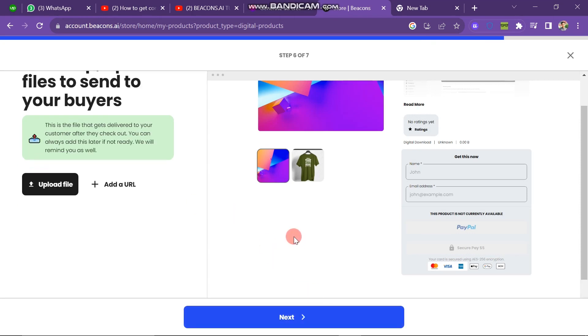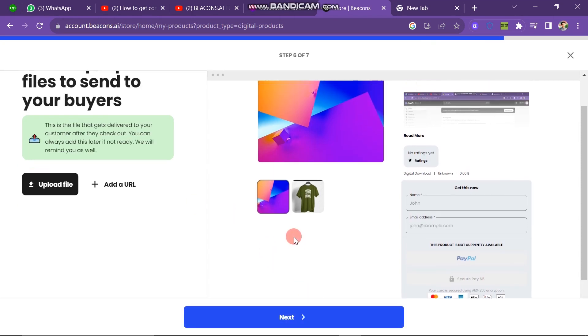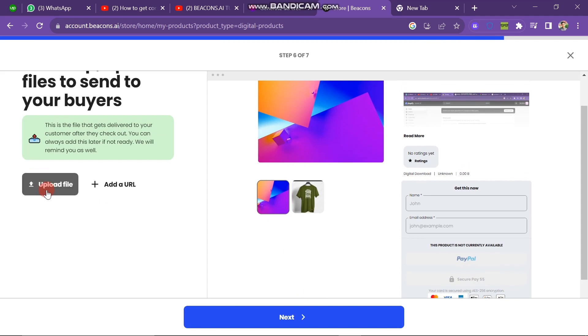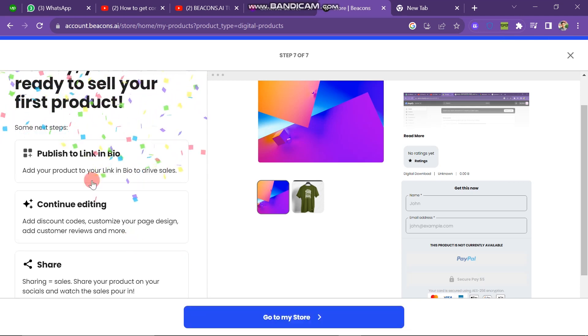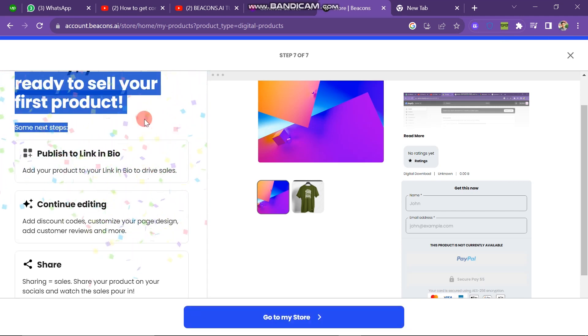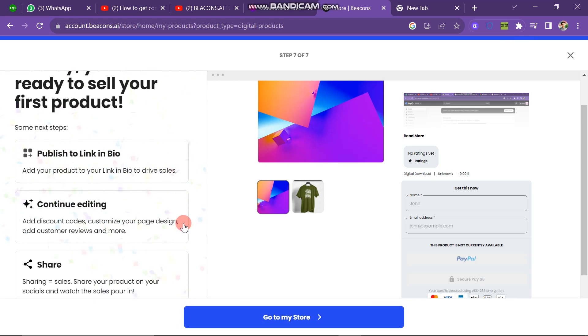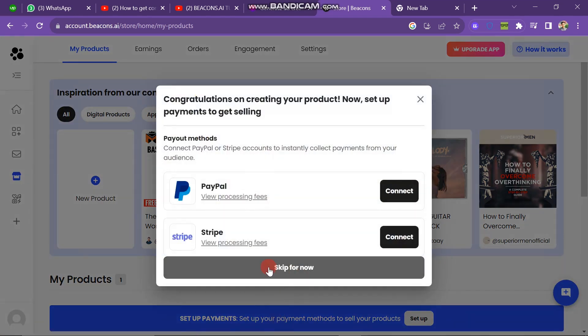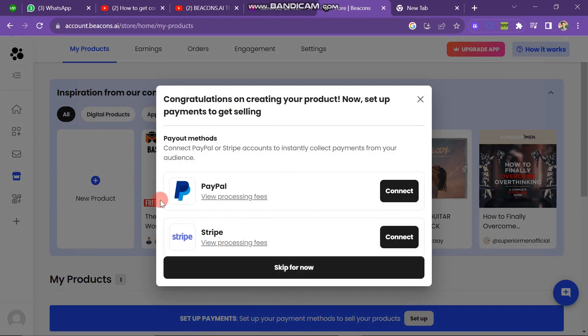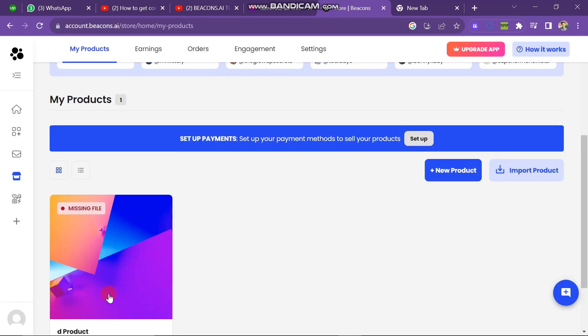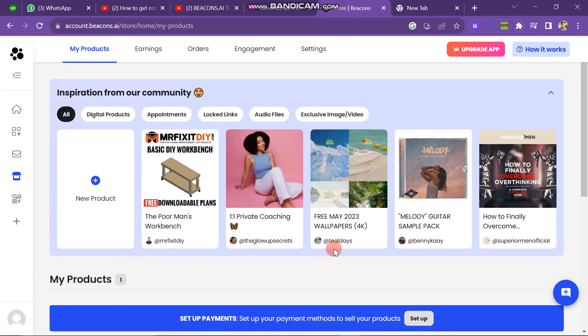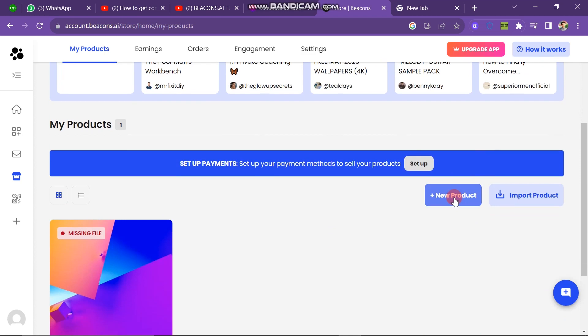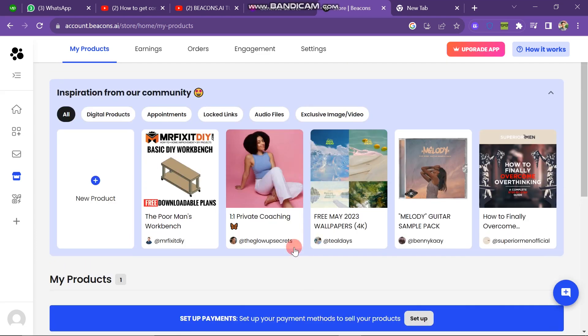Now you have to click on the next button and here you have to upload a file of that digital product which you have and you can add the URL of that product. Click on the next button and here you can see it's ready to sell your first product and publish to the link in bio. Continue editing and you can use these buttons according to your need. Now go to my store button. Here you have to connect your payment method, that is PayPal and Stripe. You can click on connect button to connect these to your store. Here you can see the first product is listed. You can also add new product from here and if you want to import product from Shopify and other platforms, you can click on import product button. So in this way you can sign up and use Beacons.ai.